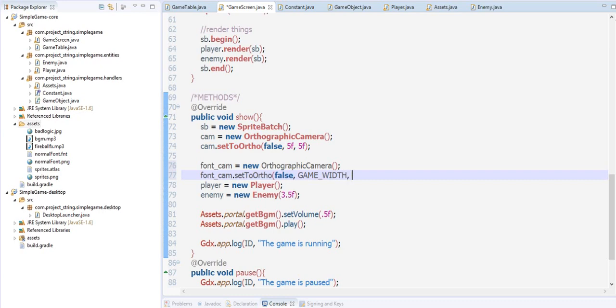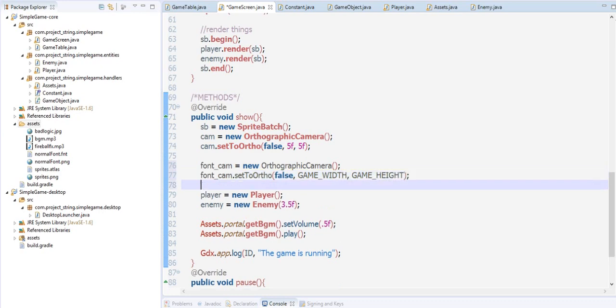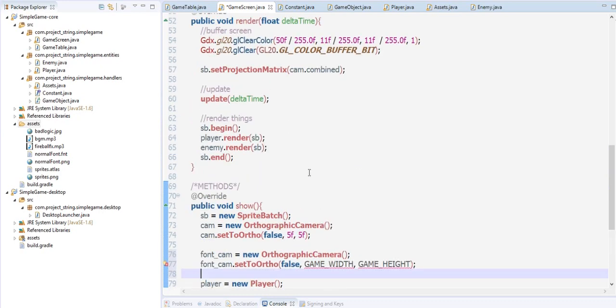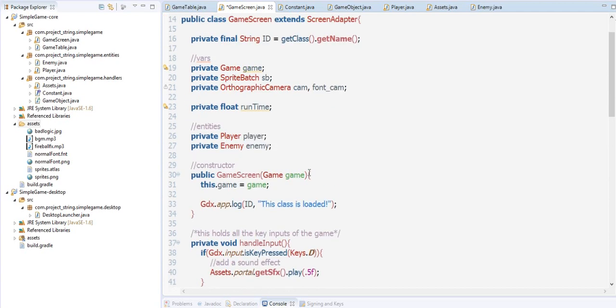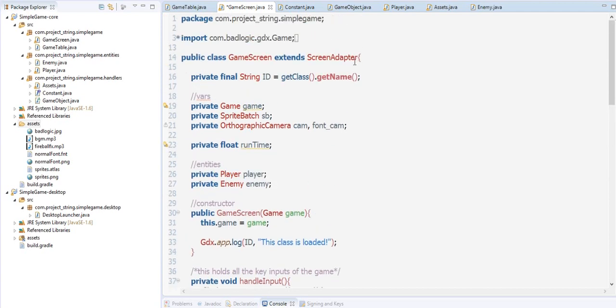Font cam.setToOrtho false, and then our game width and our game height. Note that this will cause an error because we haven't implemented this interface in this class, so implement constant.